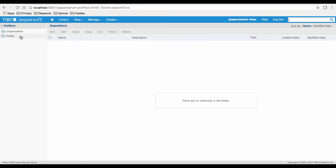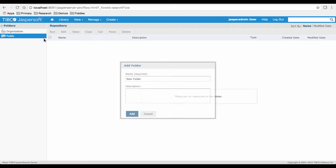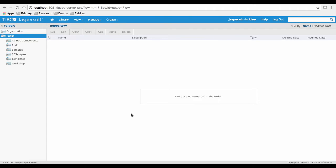Now we'll create a new folder by right-clicking on the public folder and selecting Add Folder. Now type Workshop and click Add to create the new folder.